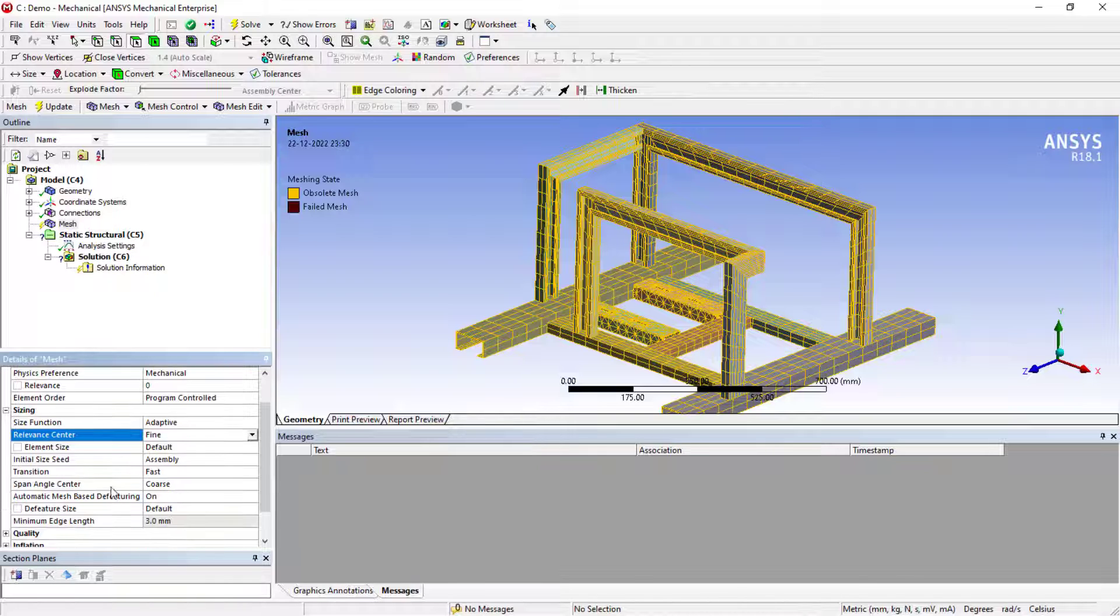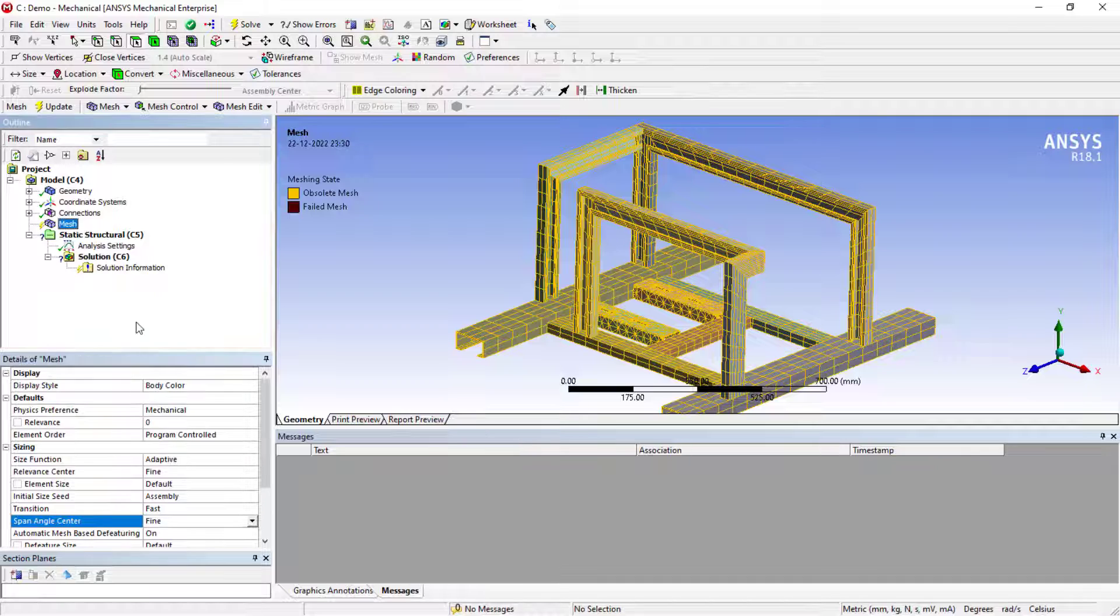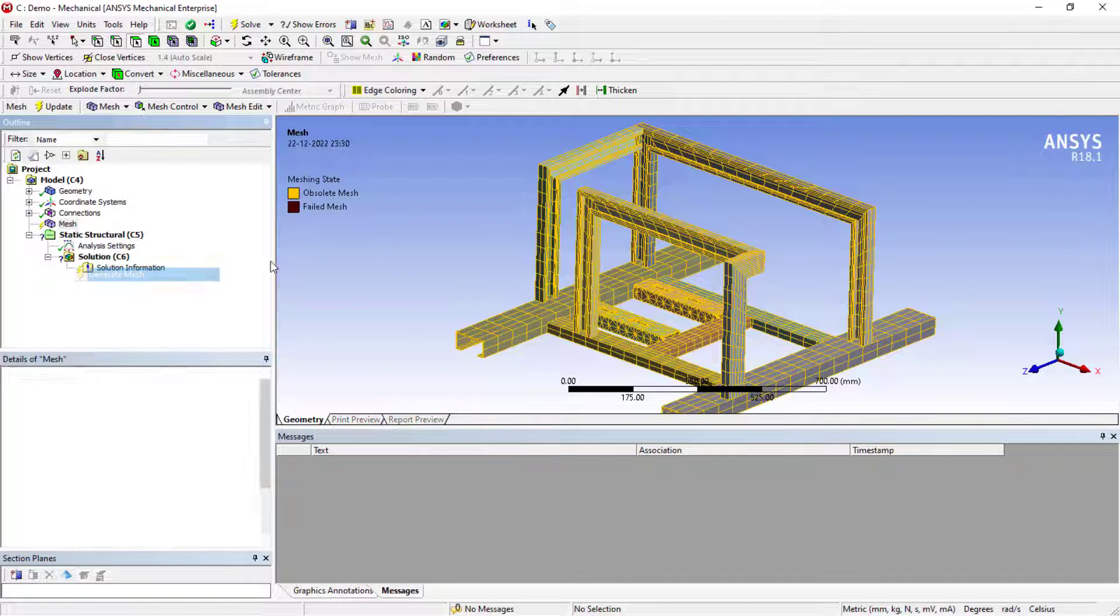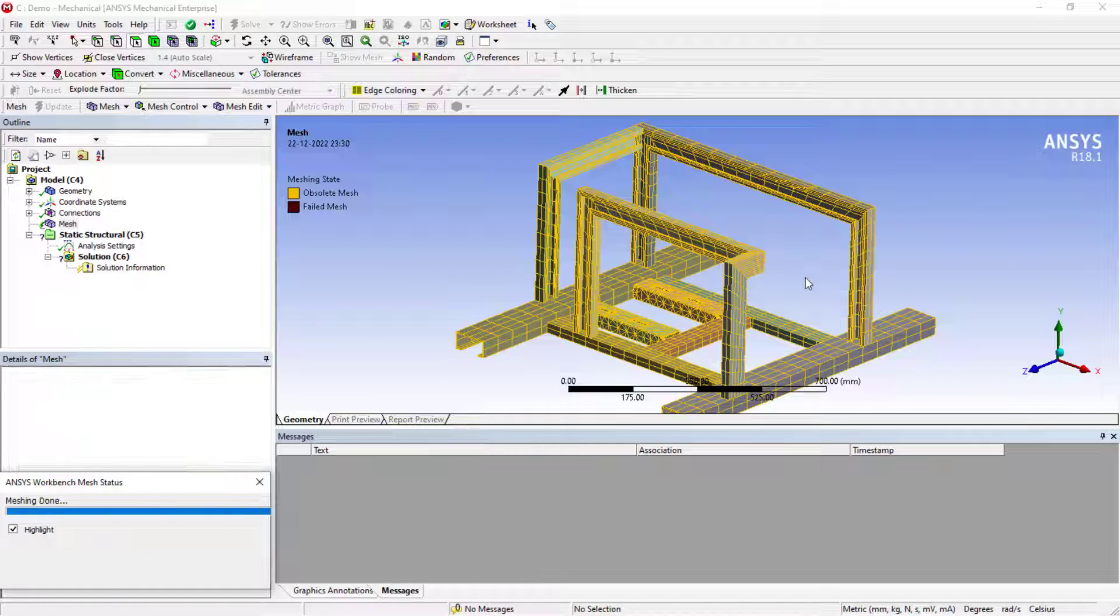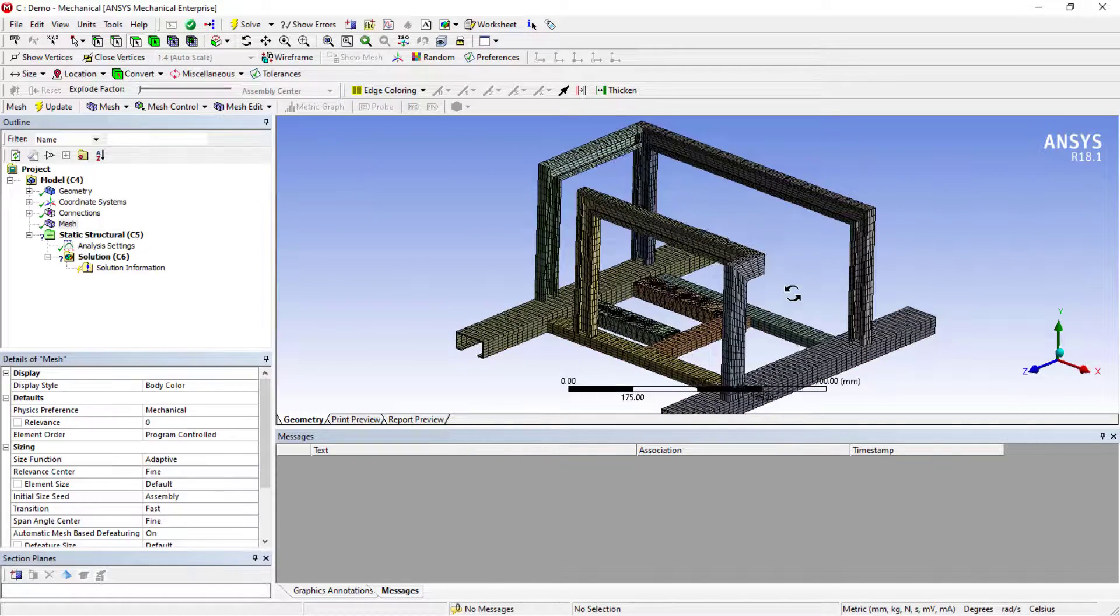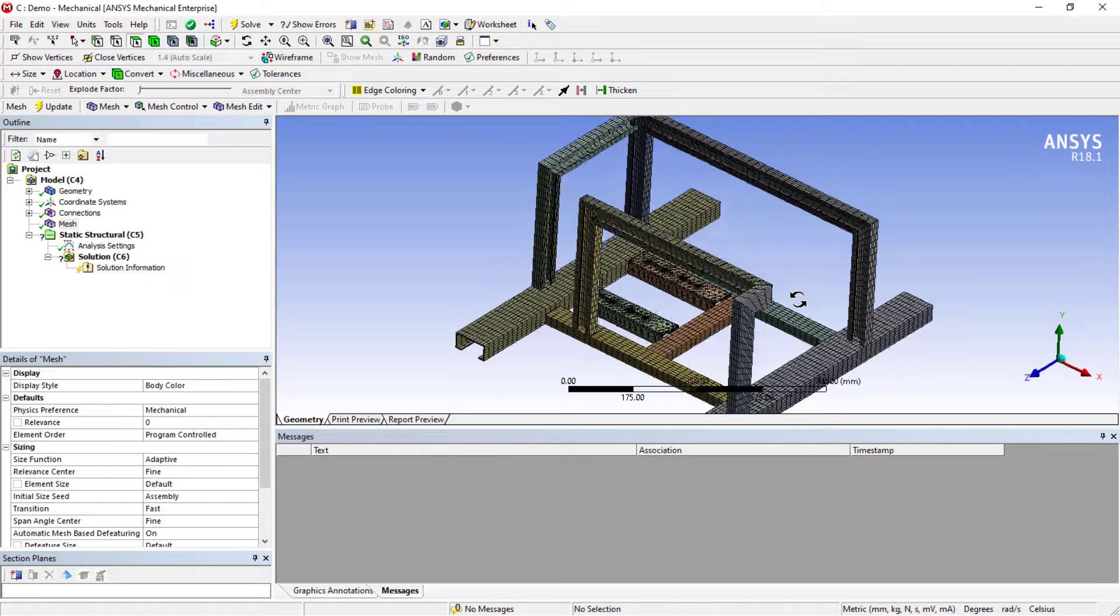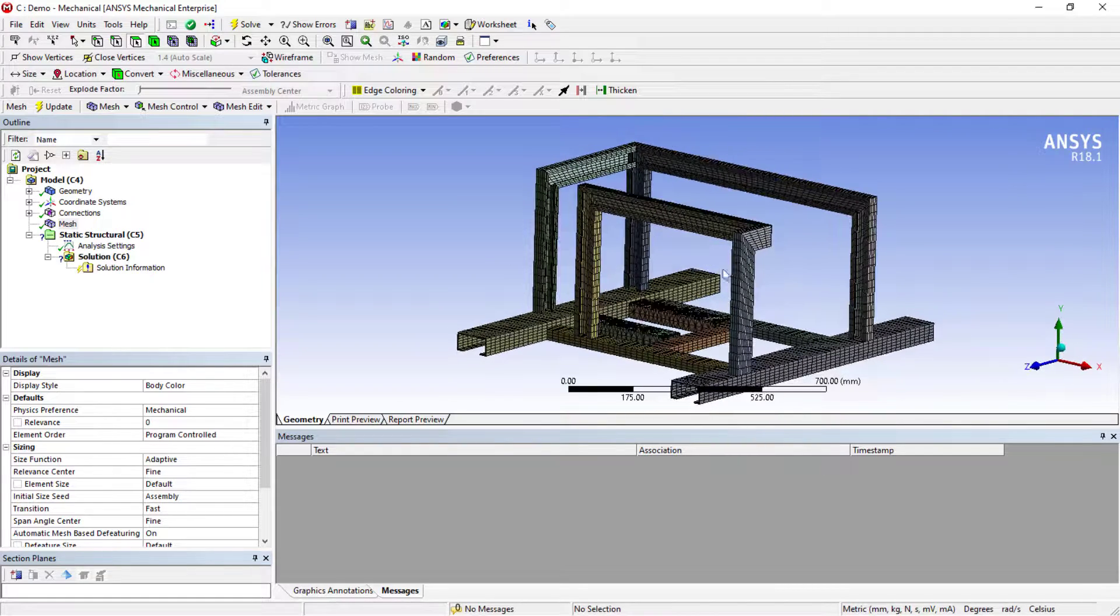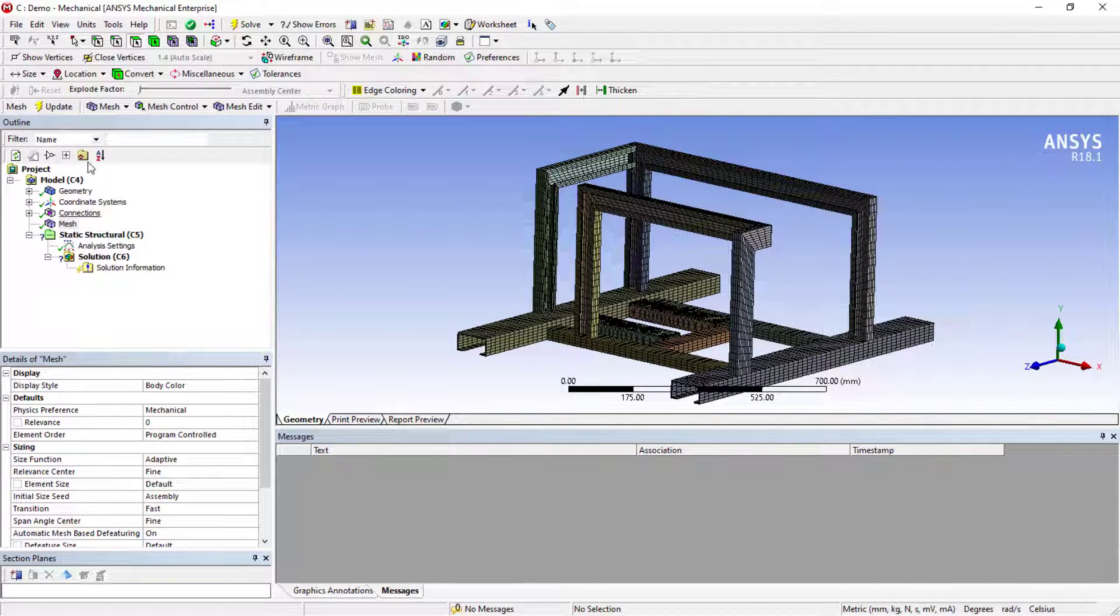The relevant size and even the span angle, you can change it to fine and just try to generate the mesh again. You could see you can refine it like this. If you want to still refine more and more, you can use the advanced options.